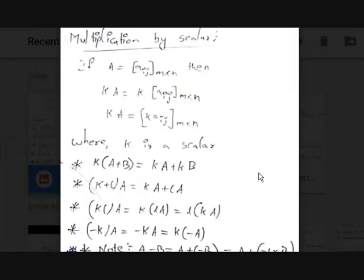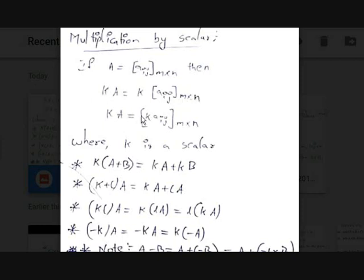Multiplication of a matrix by a scalar: if A equals Aij m by n — a matrix with m rows and n columns — then K times A equals K times Aij m by n, meaning we multiply every element by K, where K is a scalar or constant. The properties of scalar multiplication are: K times (A + B) equals K times A plus K times B — the distribution law works.